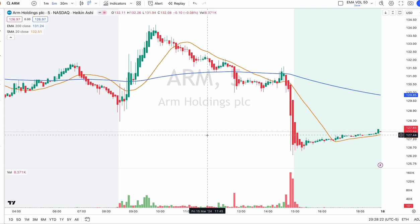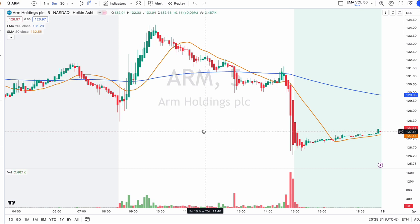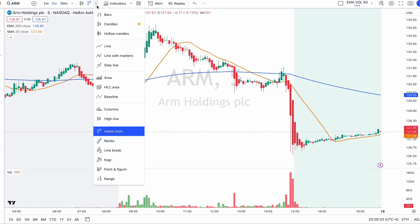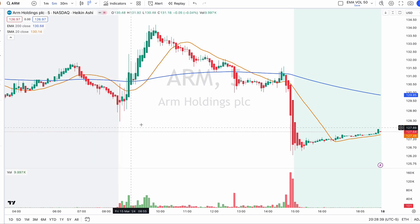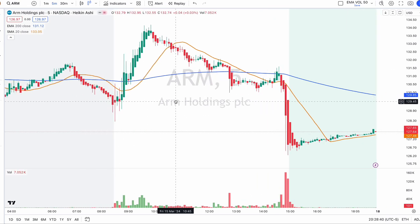I don't know which broker or charting software you use. There is some charting software — I hope Heikin-Ashi candles are available in it. As you can see here, this is TradingView. TradingView has different candle types, and I prefer these Heikin-Ashi candles.